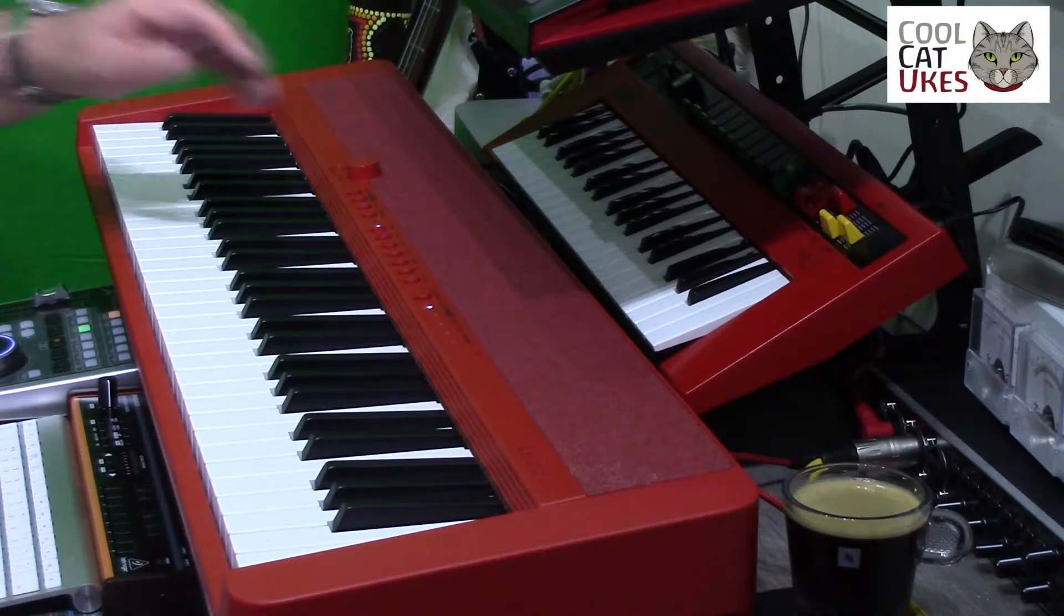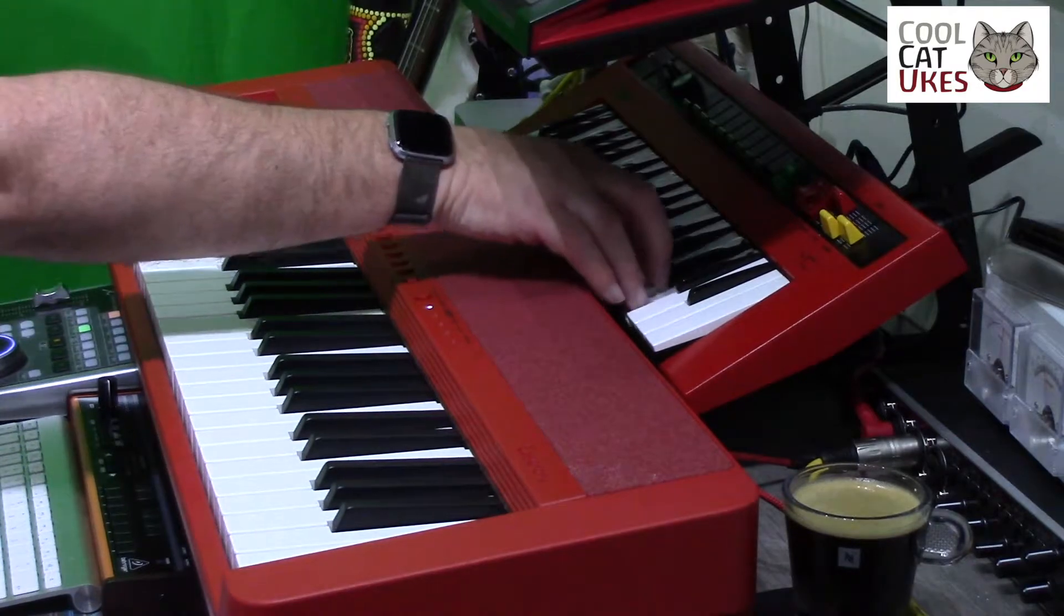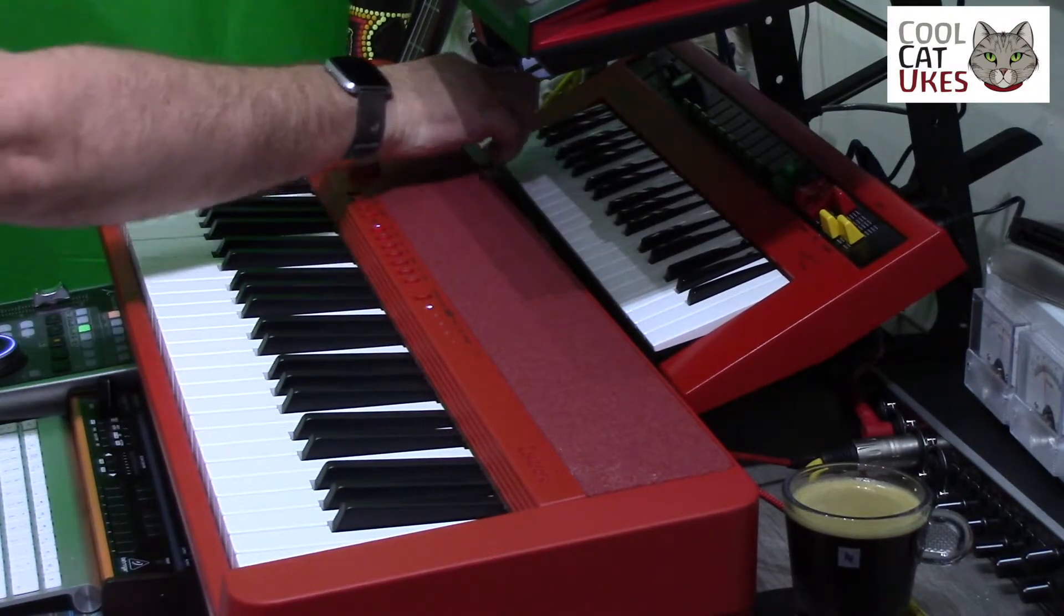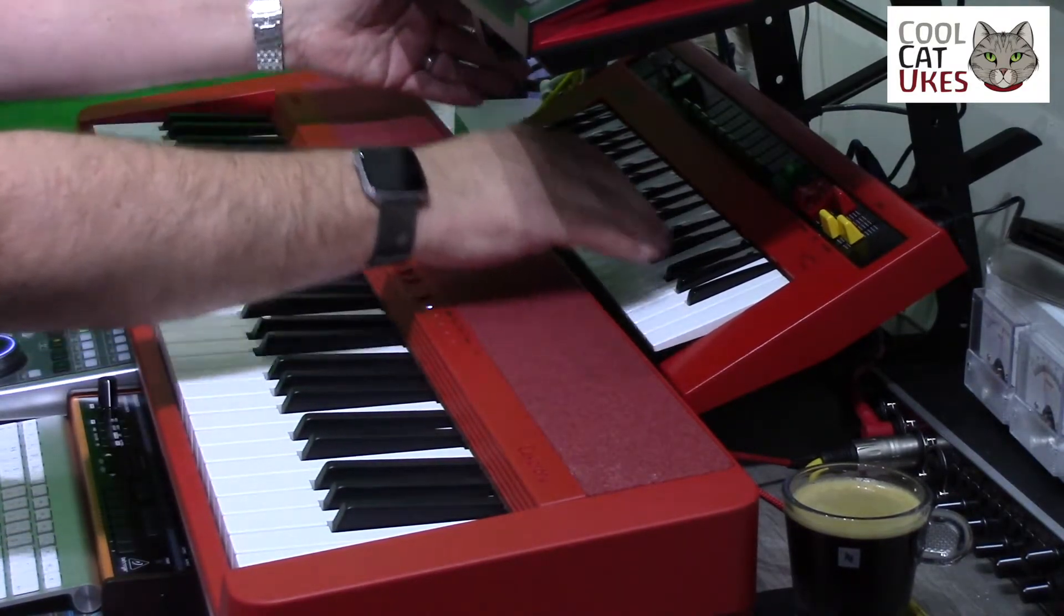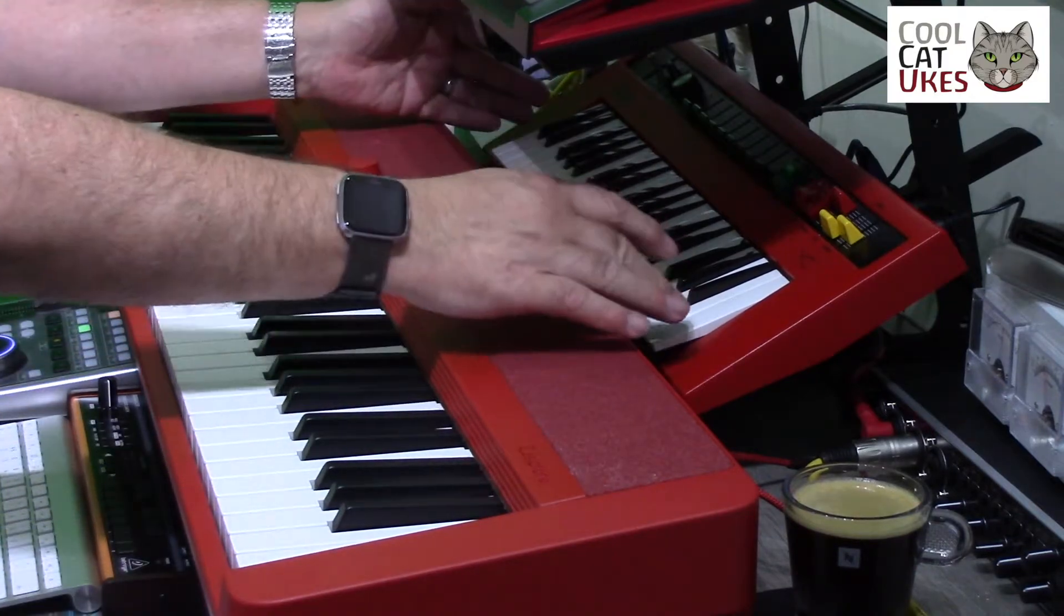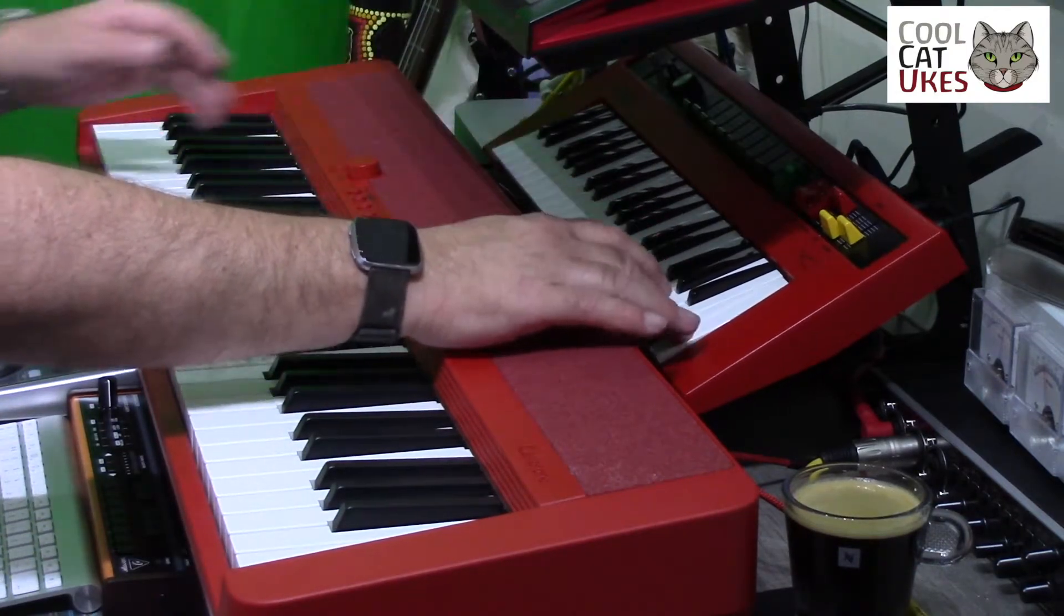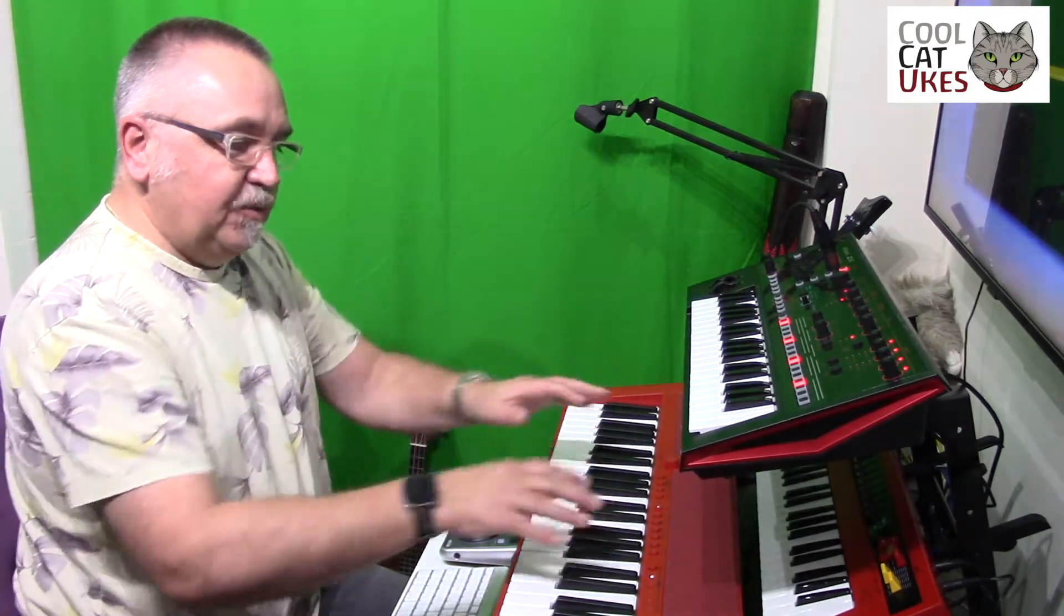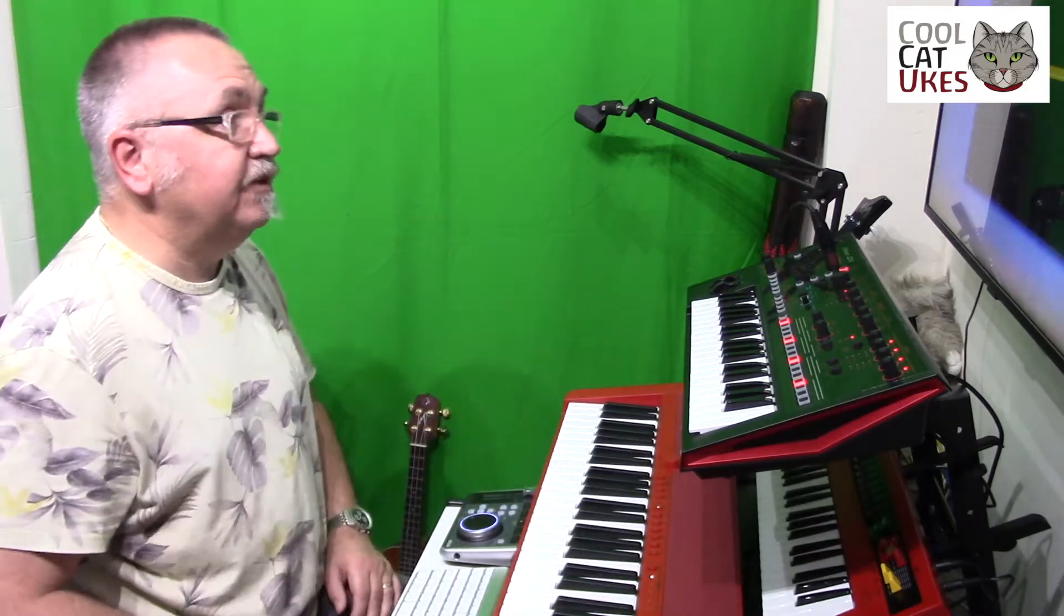So I may want to connect it to my reface here with some nice organ sounds, but of course one of the things with the reface is it's only got three octave keyboards, so I've only got from here to here, whereas I've got five octaves on here. So obviously it would be great if I could use this keyboard to control the reface.